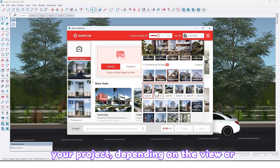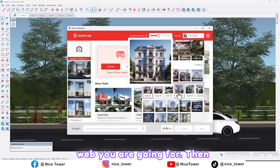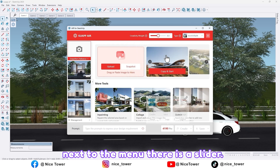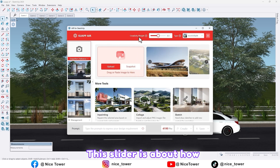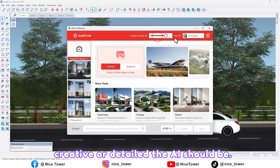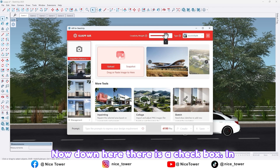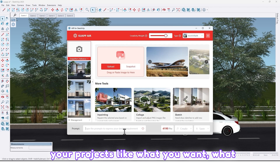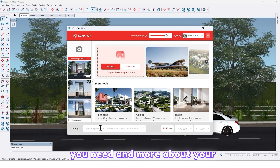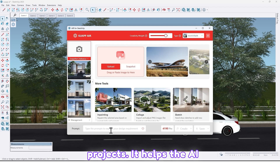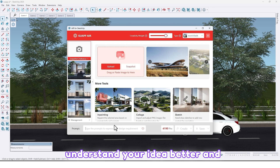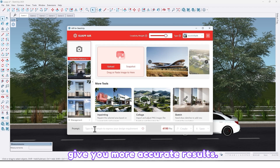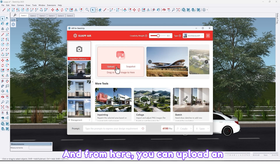Just scroll through the menu and pick whatever works best for your project depending on the view or look you're going for. Next to the menu there is a slider — this slider controls how creative or detailed the AI should be. Down here there is a text box where you can write something about your project, like what you want and what you need.